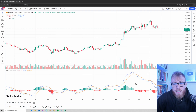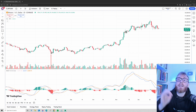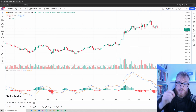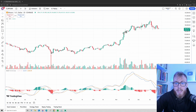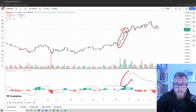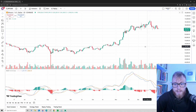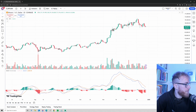The MACD is an indicator that measures momentum. So when we see strong price movements to the upside, like right here, we will see strong reactions here on the MACD. Let me drag the chart a bit to the left so you can see.